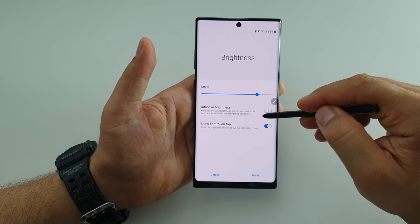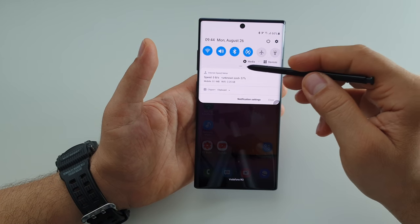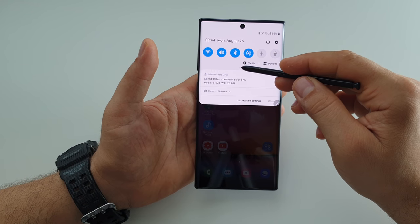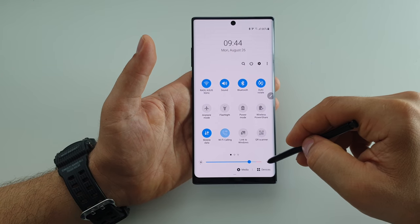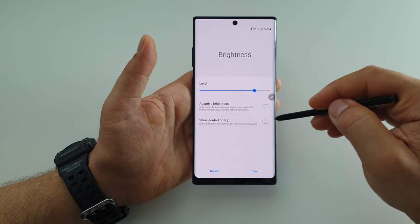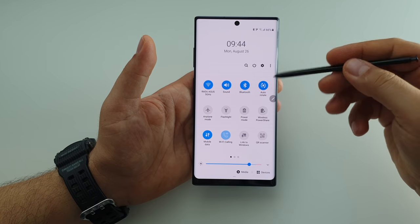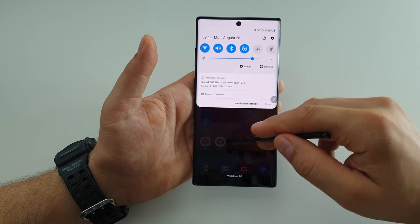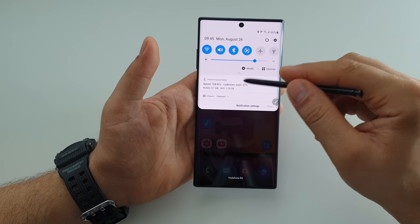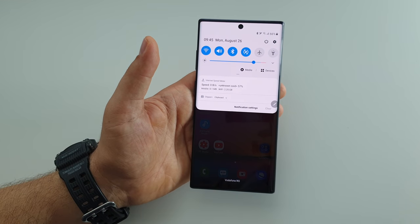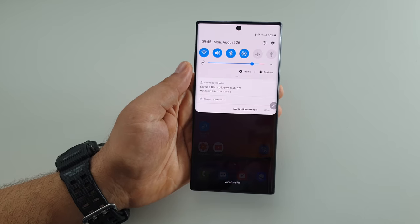Now when you do this you will have your control for brightness and your slider here. If you want to hide it, do this. To activate your slider again, go down, press the arrow, and select 'Show control on top'. That's it — you will have instant access to your slider bar here. Thanks for watching, please like, share, and subscribe.